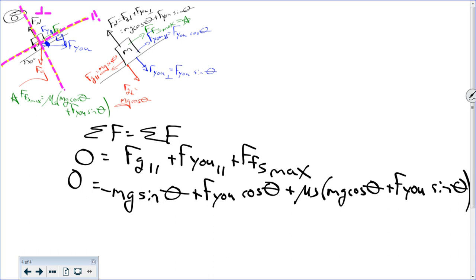I don't think there would ever be a problem this long on the AP test. But going through this process — somebody said, 'can't we have the problems on homework harder than the test?' Yes, here it is. If you guys can do this, you're going to kill the test.